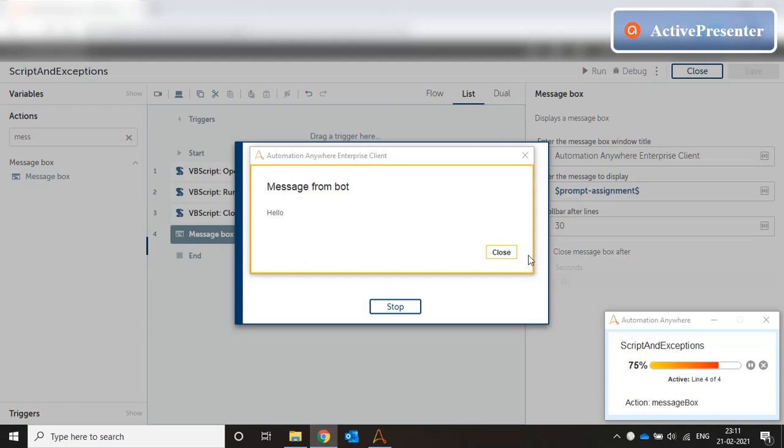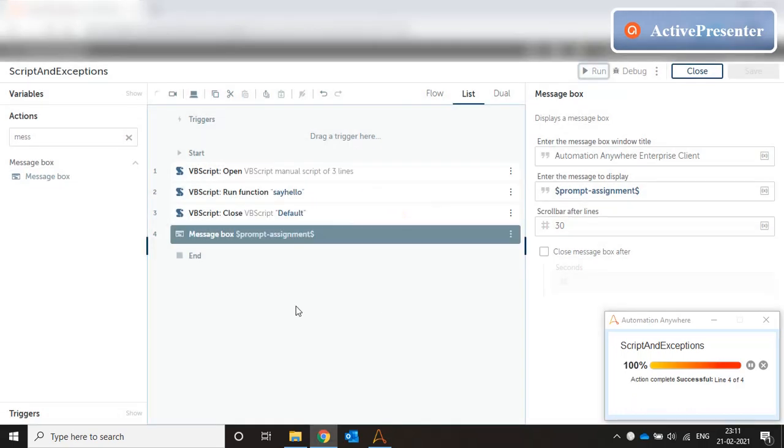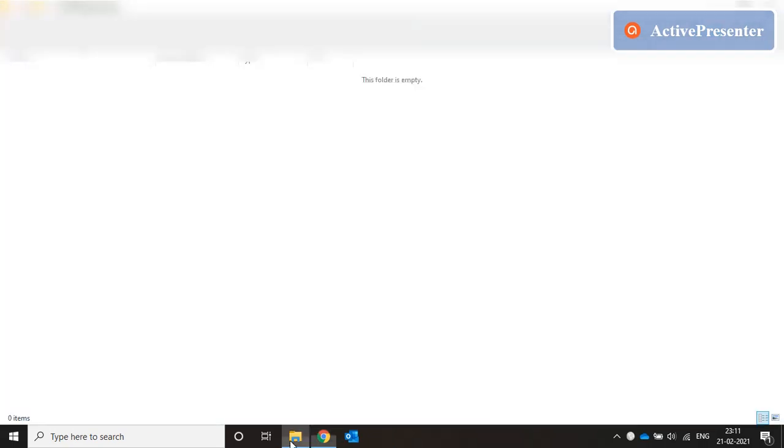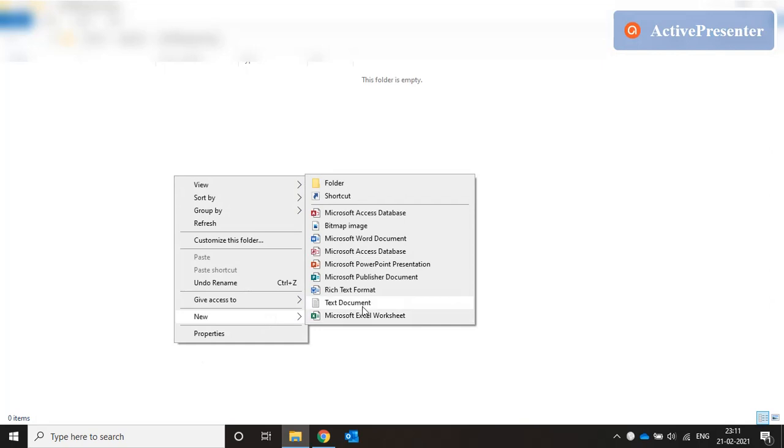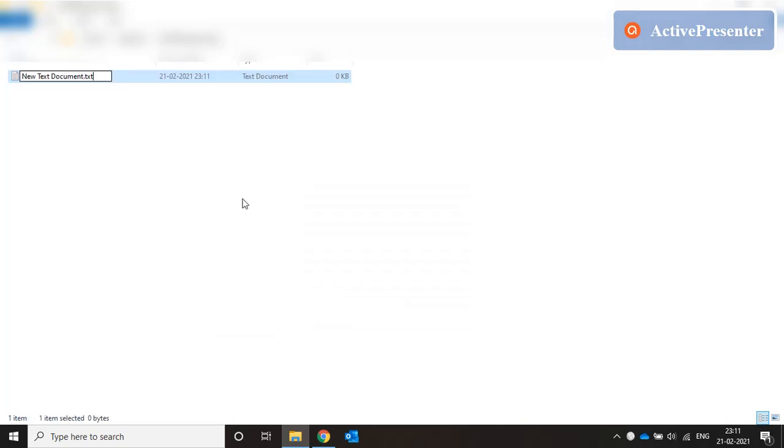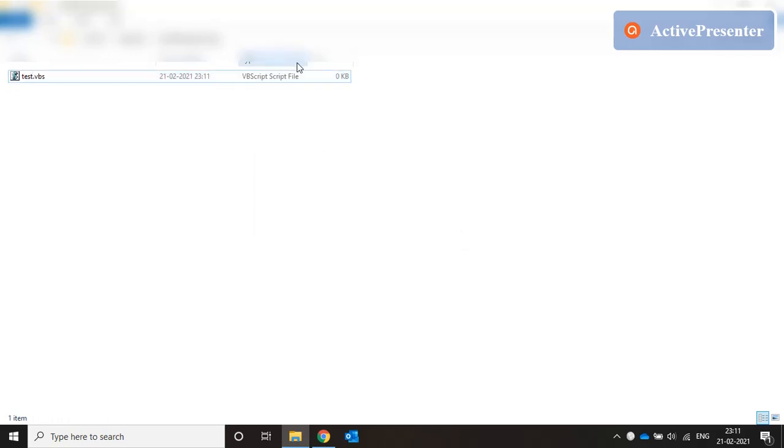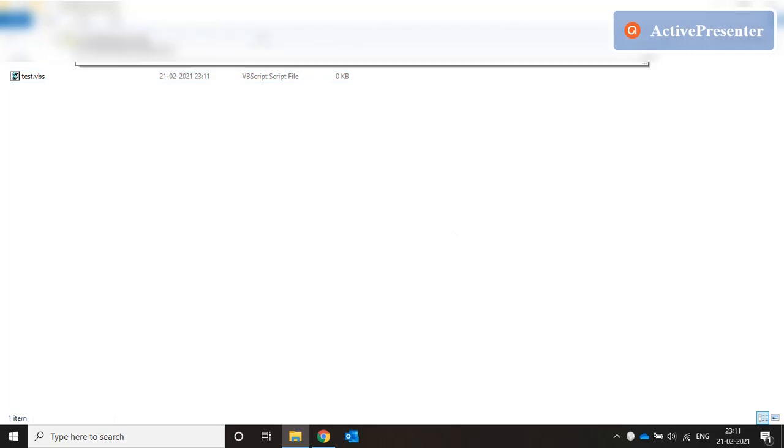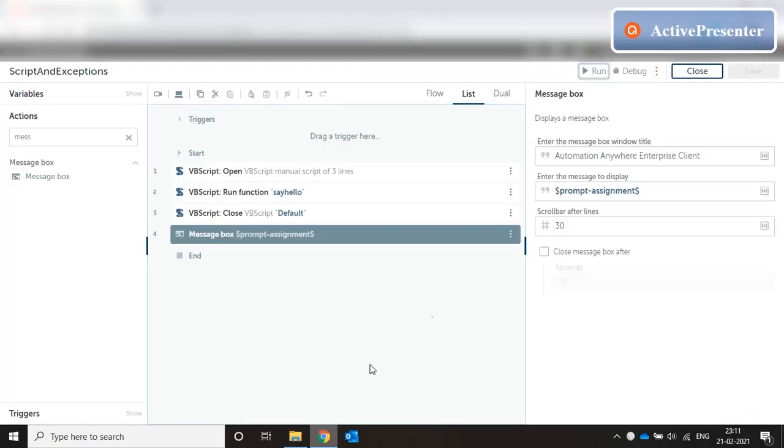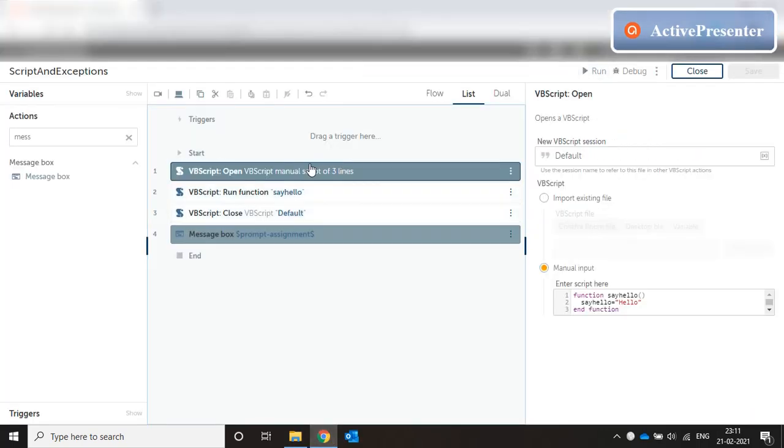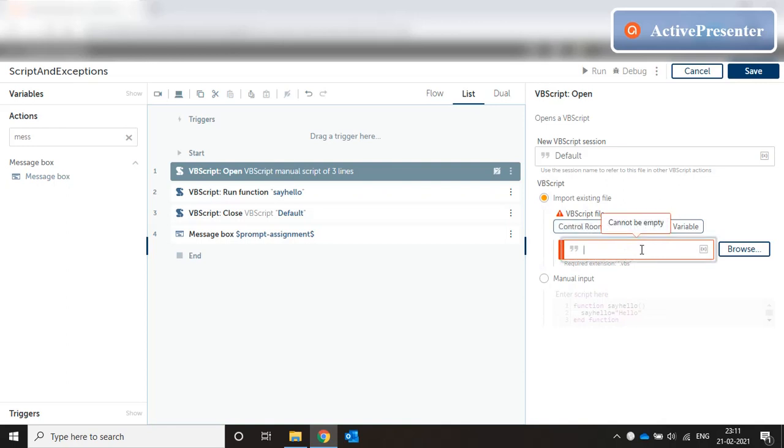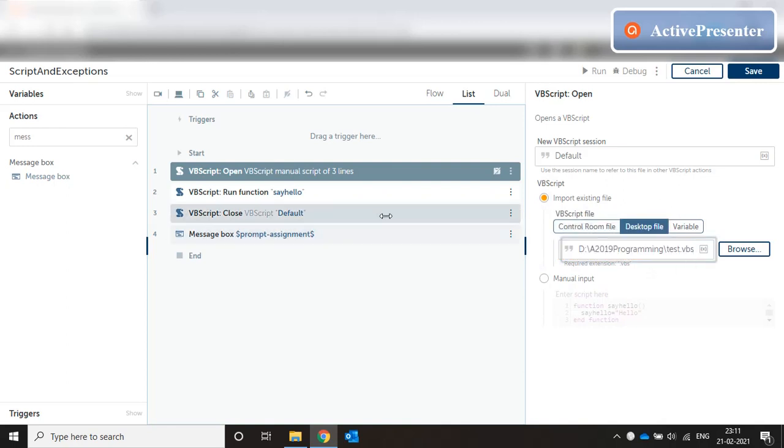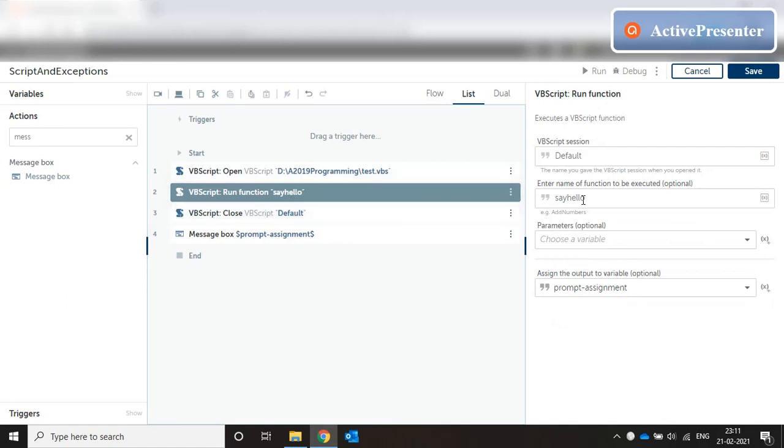And it says hello. The same way I can also create a small VBScript file. The extension is vbs and let's say the name is test.vbs. Yes I want to change the extension. Let me just copy the entire path. Now in A2019 instead of selecting manual input I'll say import existing file, select text of file and paste the path.